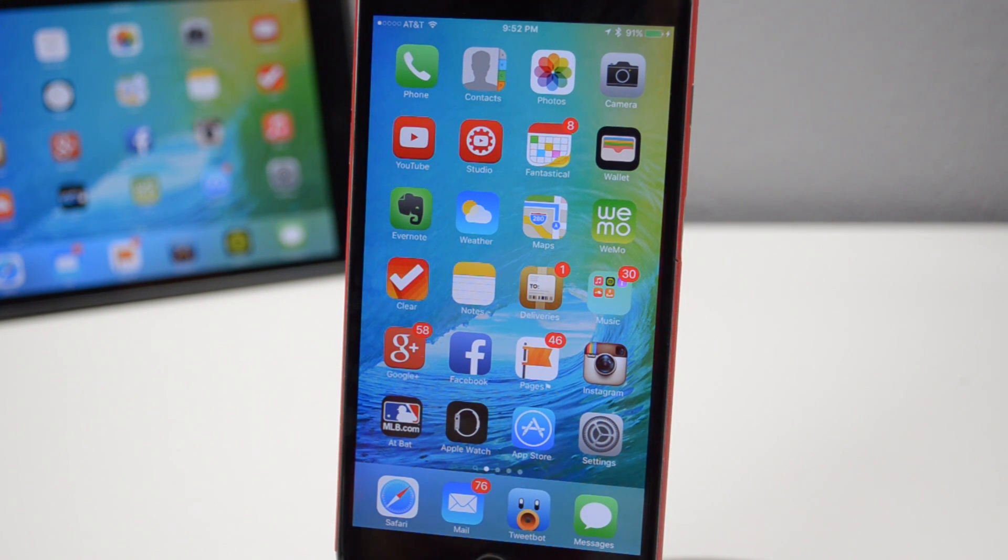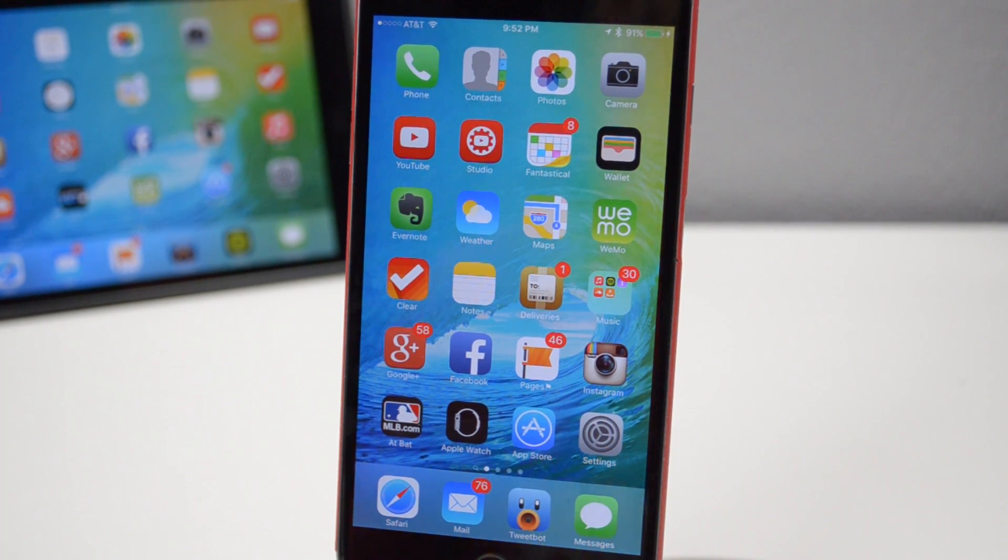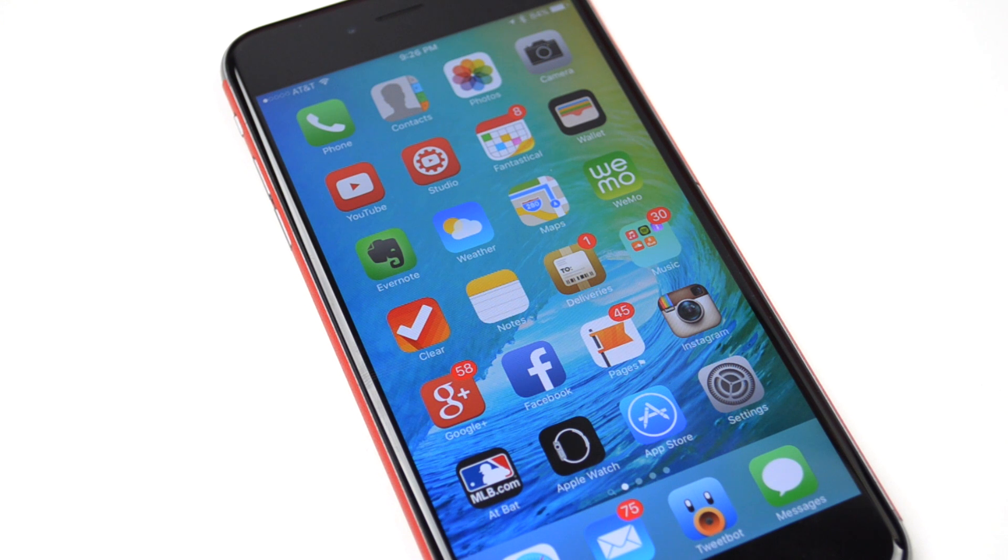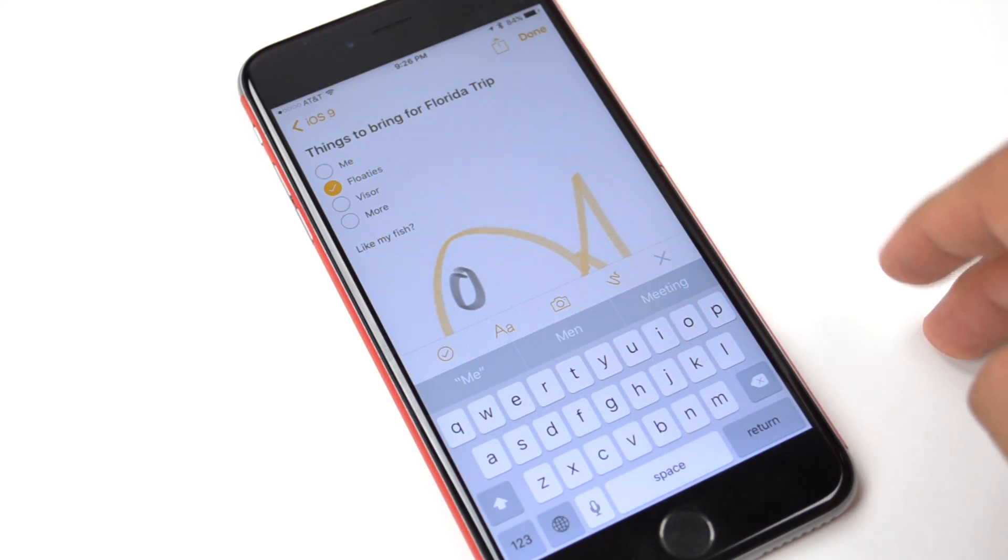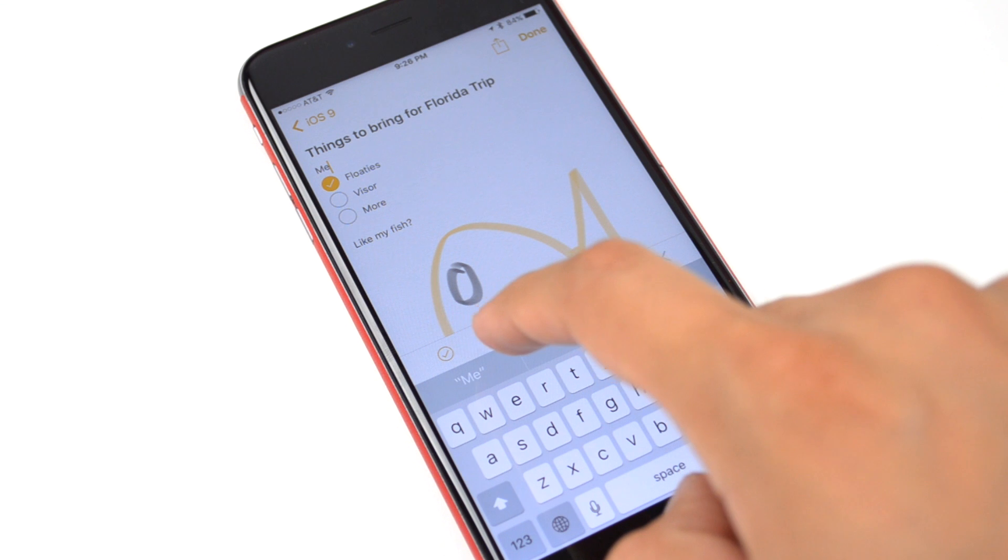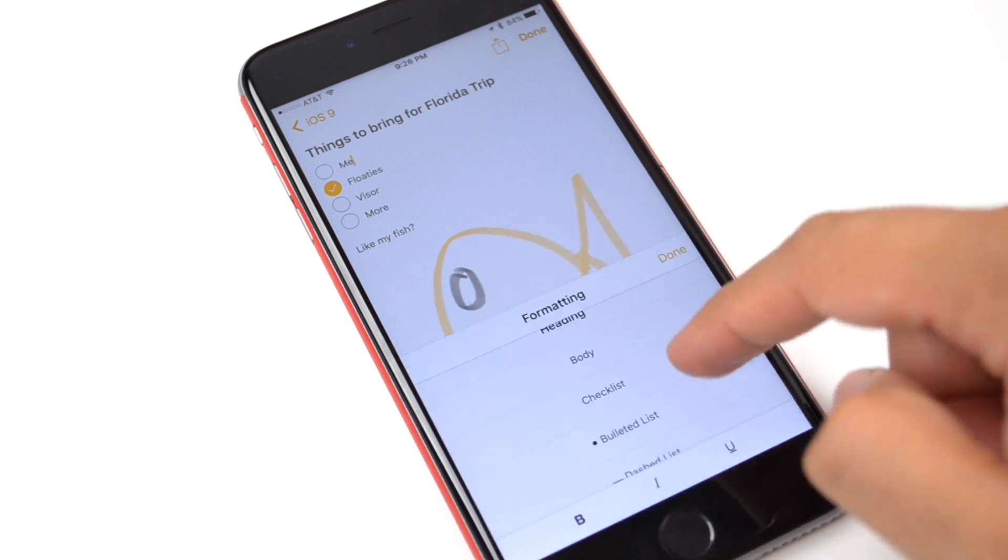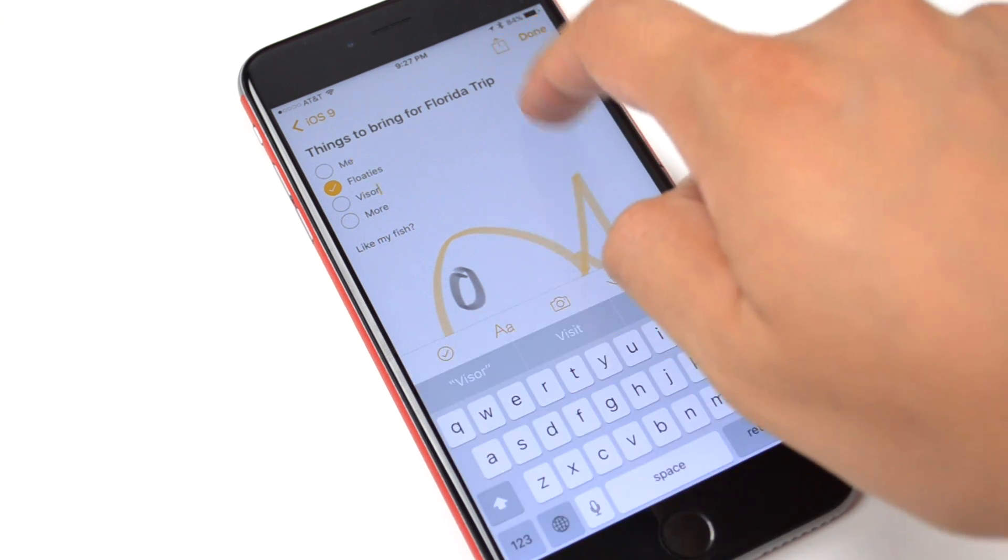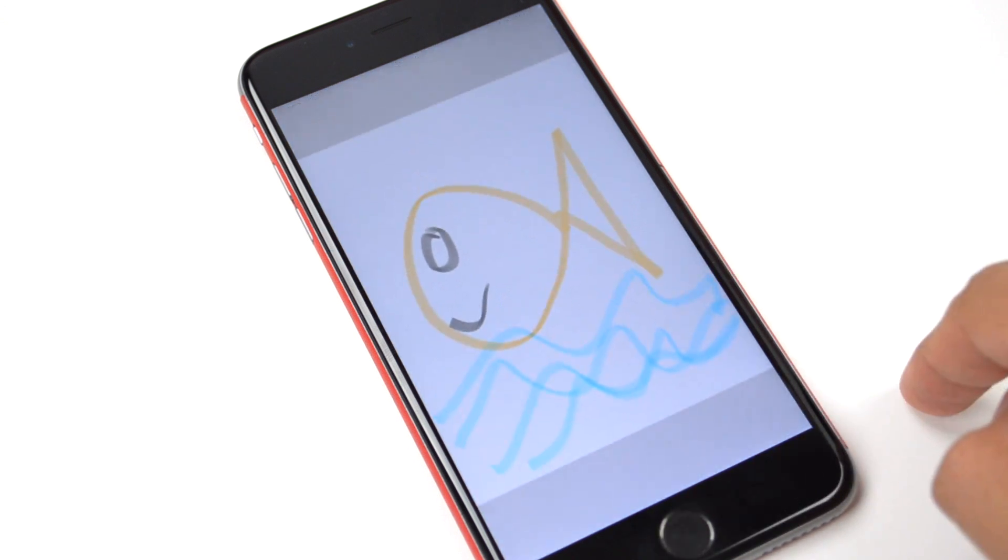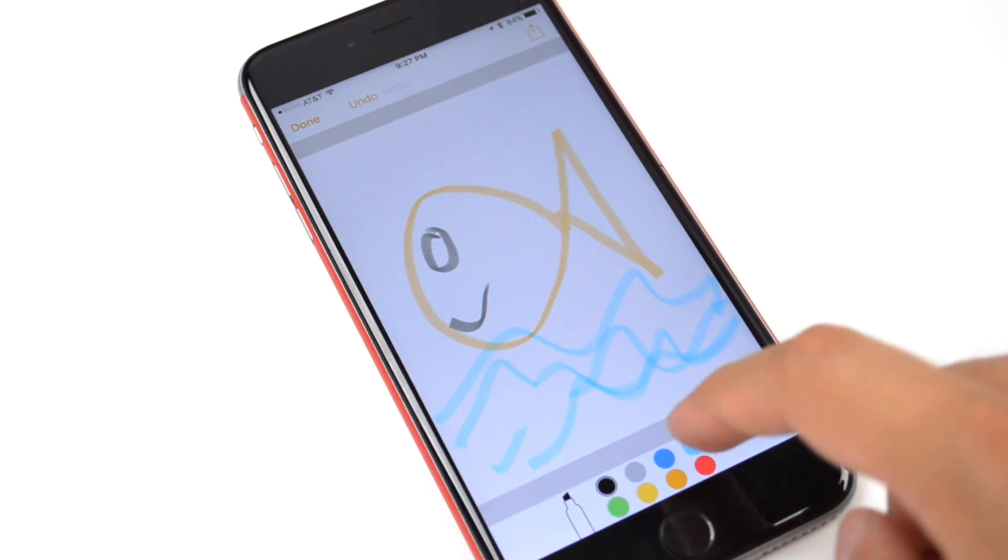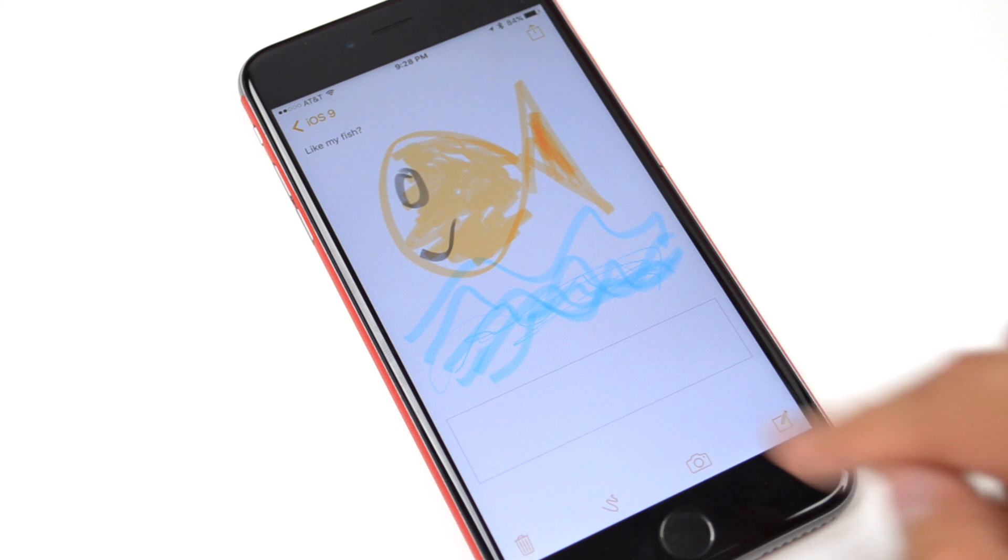Now while iOS 9 isn't a dramatic update, we did get some wanted features that we've been asking for in past iOS updates. First, the Notes app got a little improvement. Now you're able to make lists, so if you need to make a checklist you can do that. You can even format your text, doodle on a blank canvas so you can draw in notes and even insert images straight from your camera in the application.